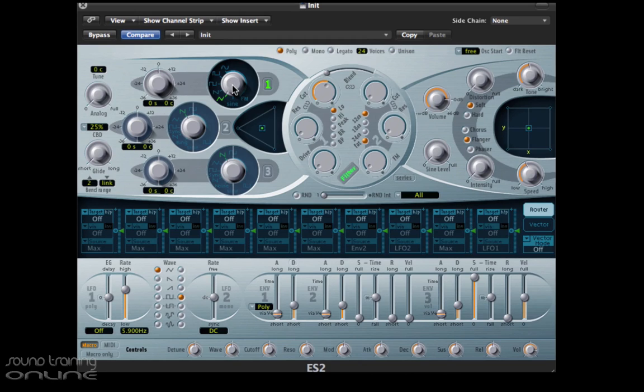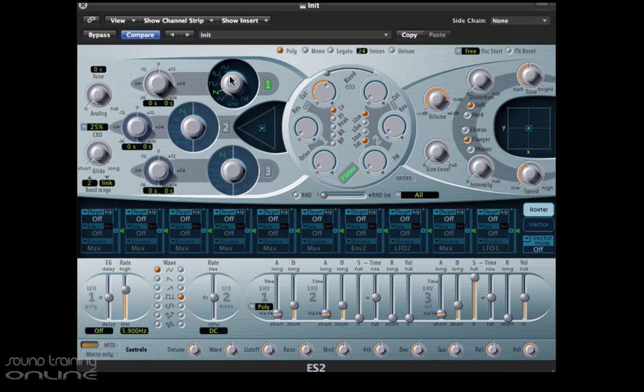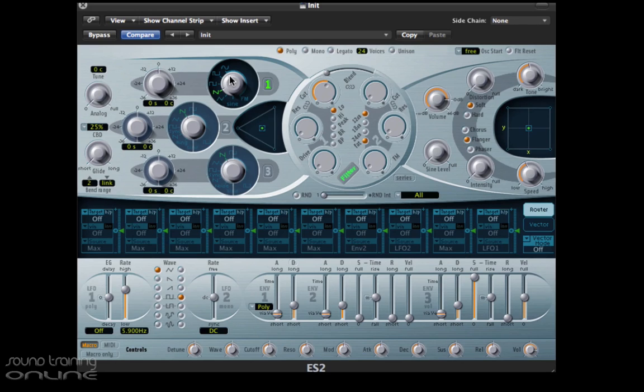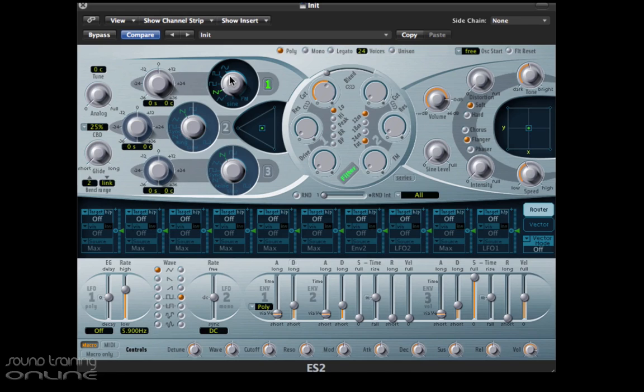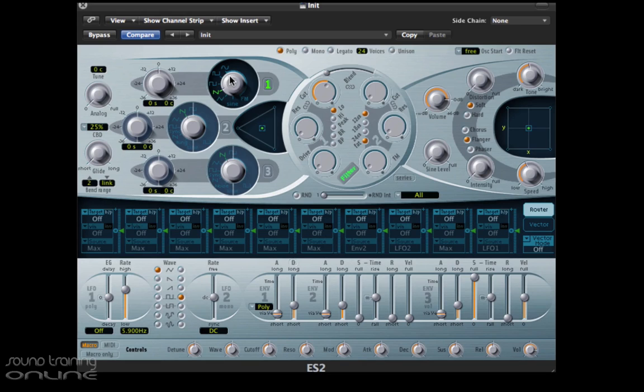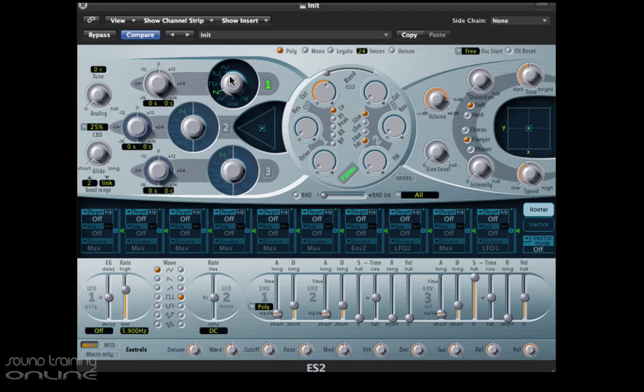Moving on to our next waveform, and that is the mighty sawtooth. Pretty much used on everything because of its warm and even sound. It's useful for creating strings, pads, bass, leads, and brass type sounds. Let's grab a listen to that one. As you can hear, the sawtooth waveform is very rich sounding.